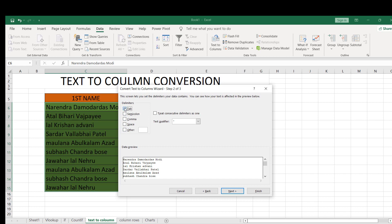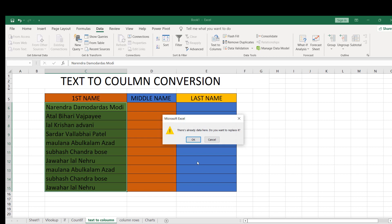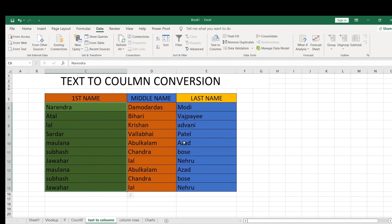Here it will look like Narendra Dhamodas Modi, Atal Bihari Vajpayee, Lal Krishna Advani. So likewise the names of freedom fighters will get divided. Click Finish, then Yes.